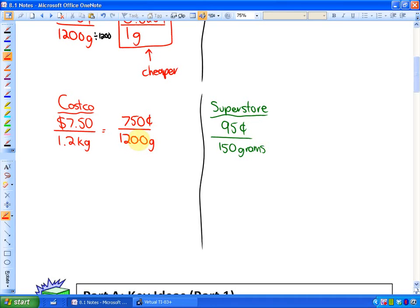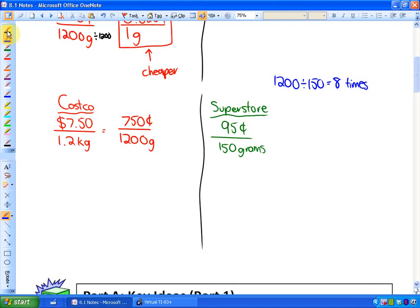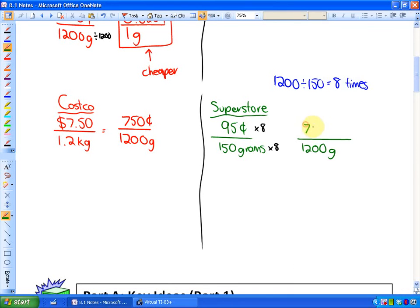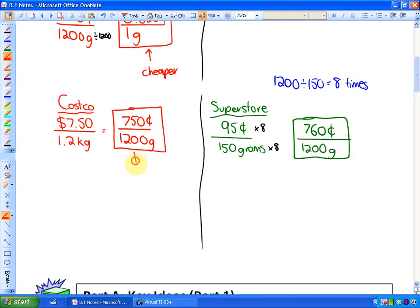Instead of using a unit rate, the second method makes both weights the same. I figure out how many times 150 grams goes into 1,200 grams: 1,200 ÷ 150 = 8. So I multiply Superstore's 150 grams by 8 to get 1,200 grams, and multiply the cost by 8: 95 × 8 = 760 cents. Costco is 750 cents per 1,200 grams vs. Superstore at 760 cents — so Costco is still cheaper.